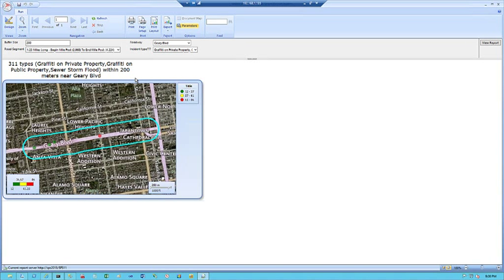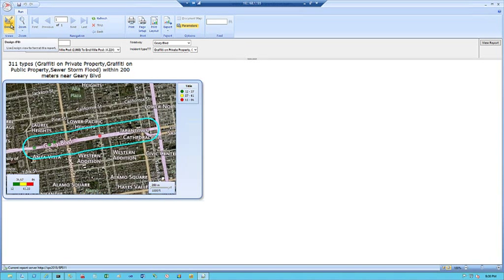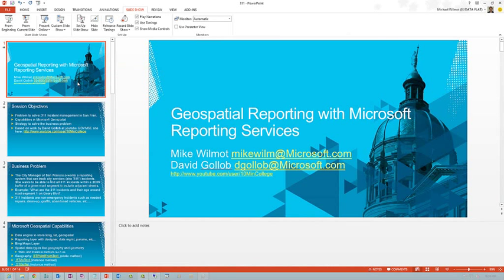Hopefully this explains the process of creating reports with geospatial intelligence — visually showing buffers around street segments, overlaying incident points, highlighting specific street segments, finding intersection data points, and dropping everything onto a Bing Map. You can also publish this report to SharePoint. This has been Mike Wilmot working with David Golub — feel free to reach out to us for more information. Hopefully this helps you create great geospatial reports with Microsoft SQL Server and Reporting Services.